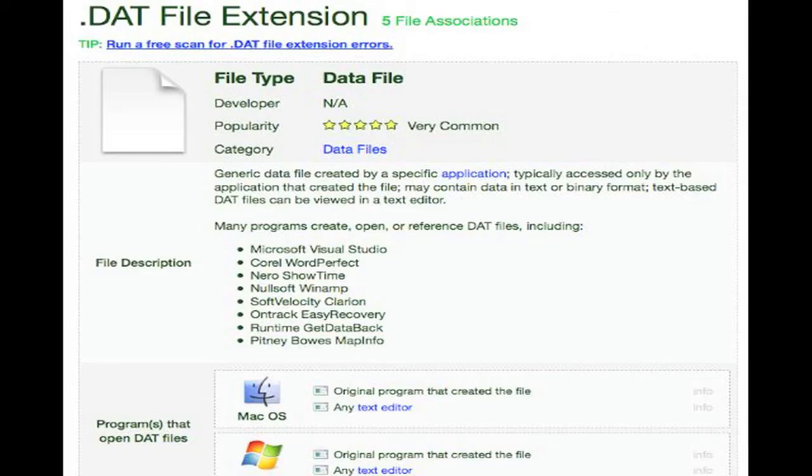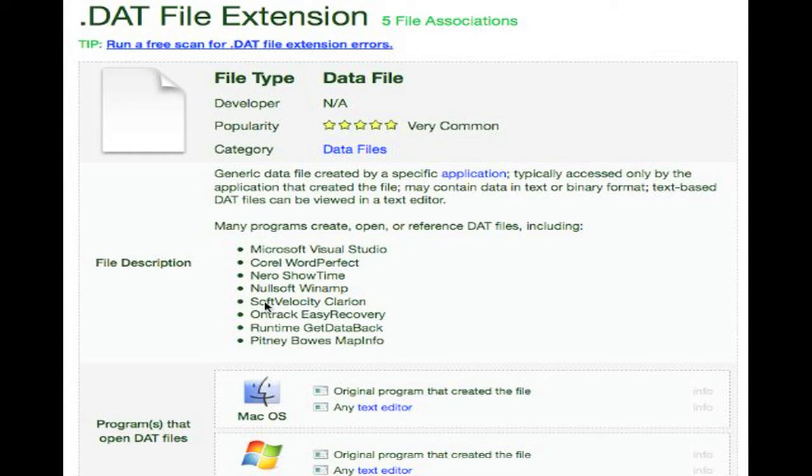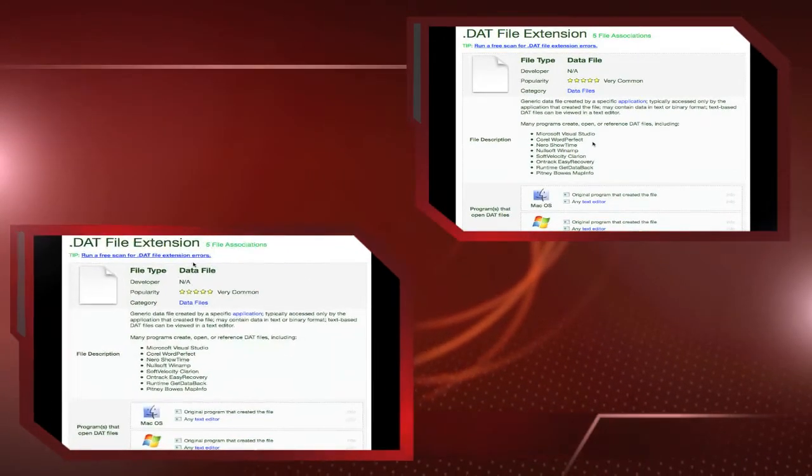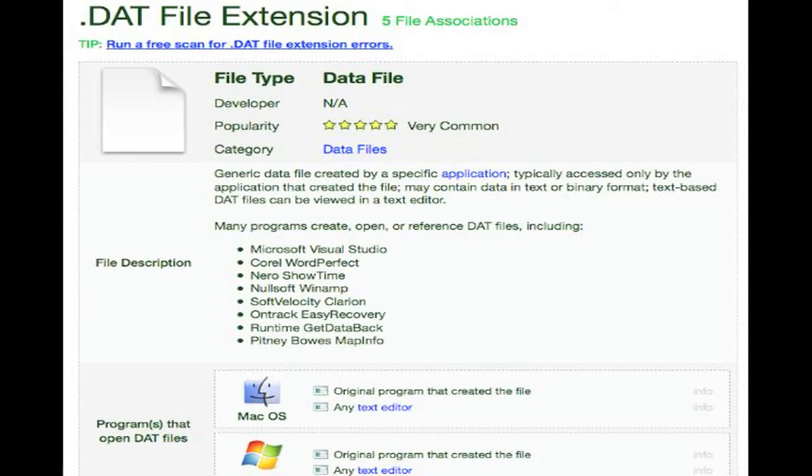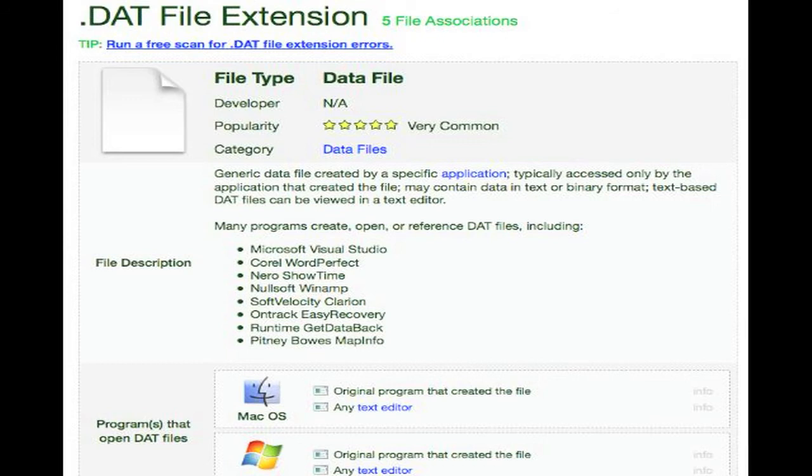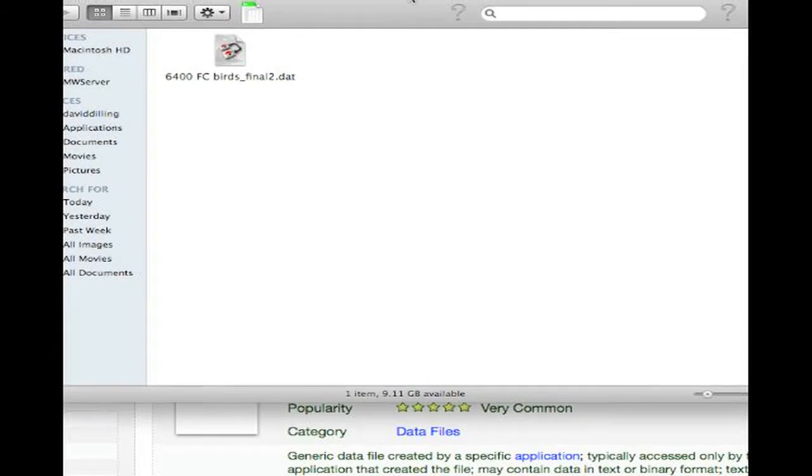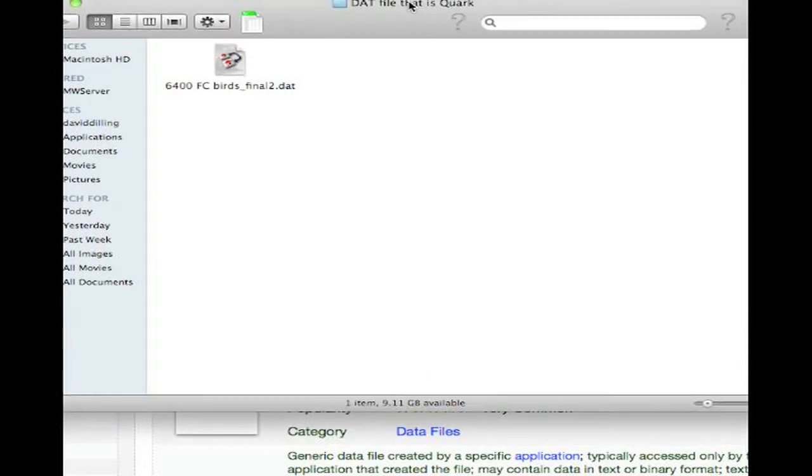Well, let's see what FlightCheck tells us. FileInfo.com tells us that a .dat file extension is a generic data file created by a specific application, and it lists several different applications that can create these files, and there's many more. The customer also claimed they were quite sure that these were Quark files, but it just wasn't opening for them.